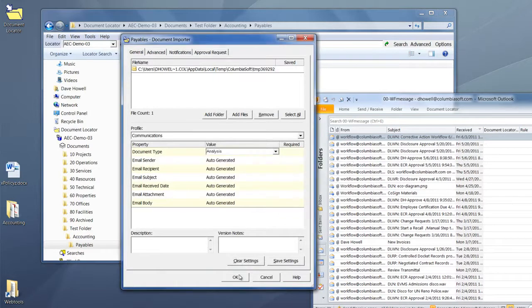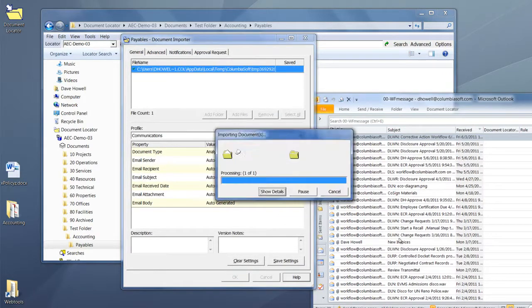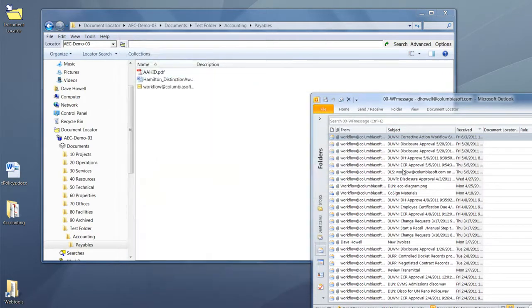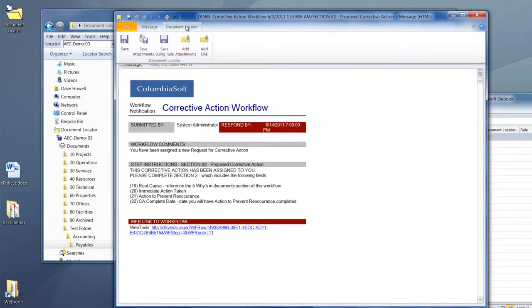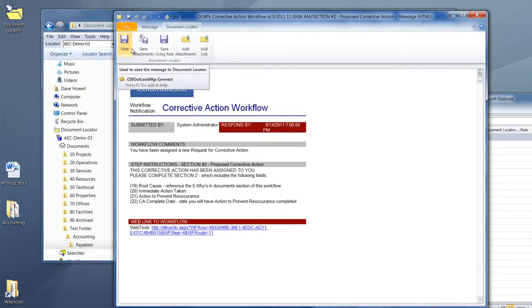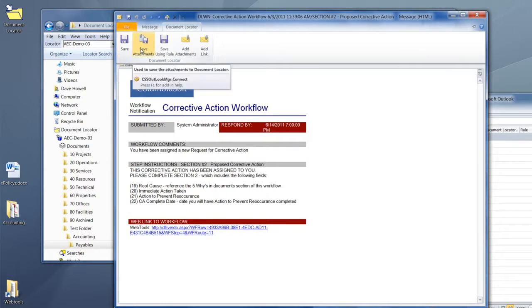You have drag and drop capability as well as the ability with an open email to import it directly with the attachment or the attachment separately.